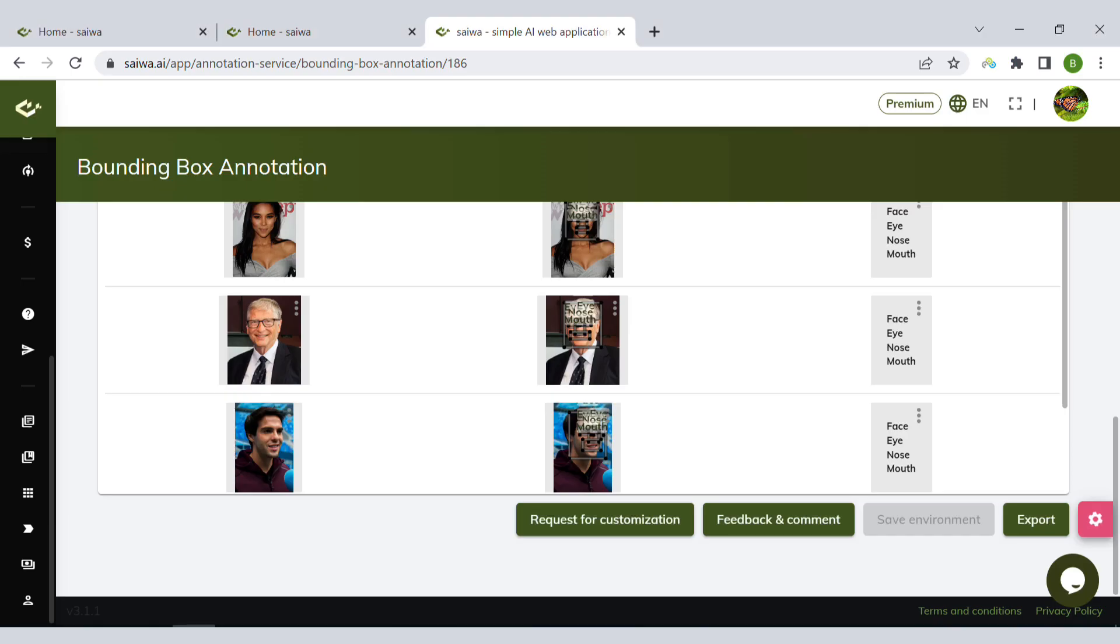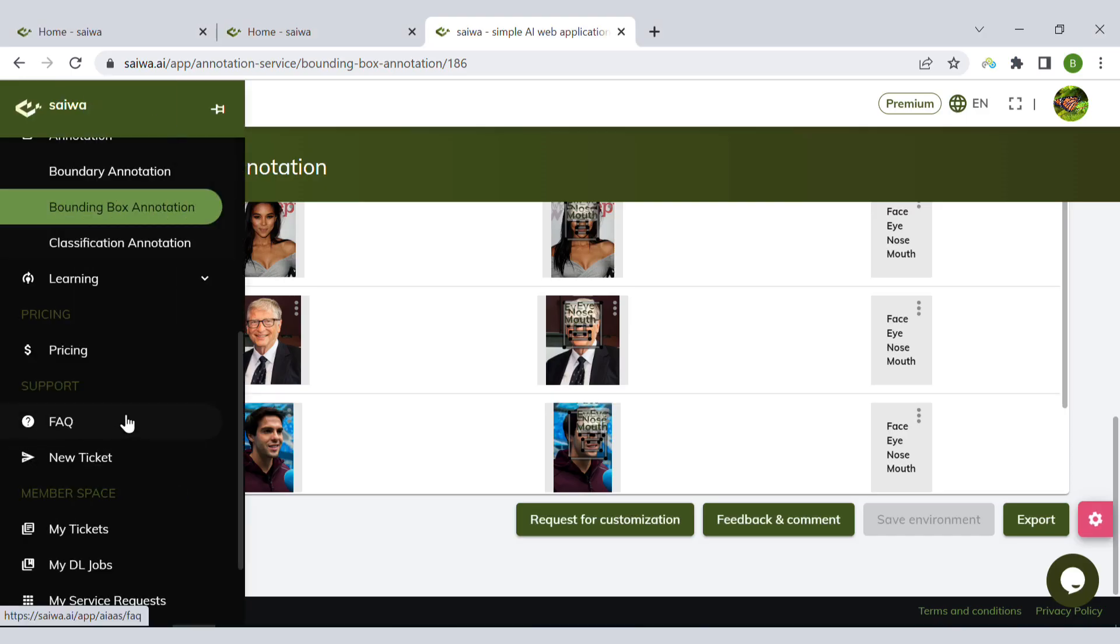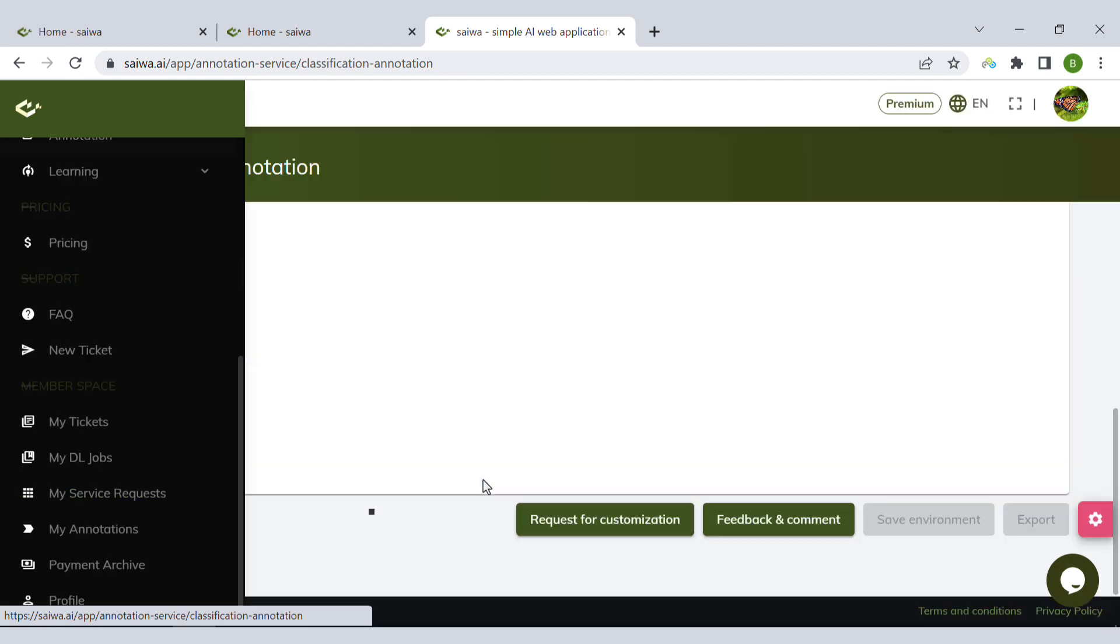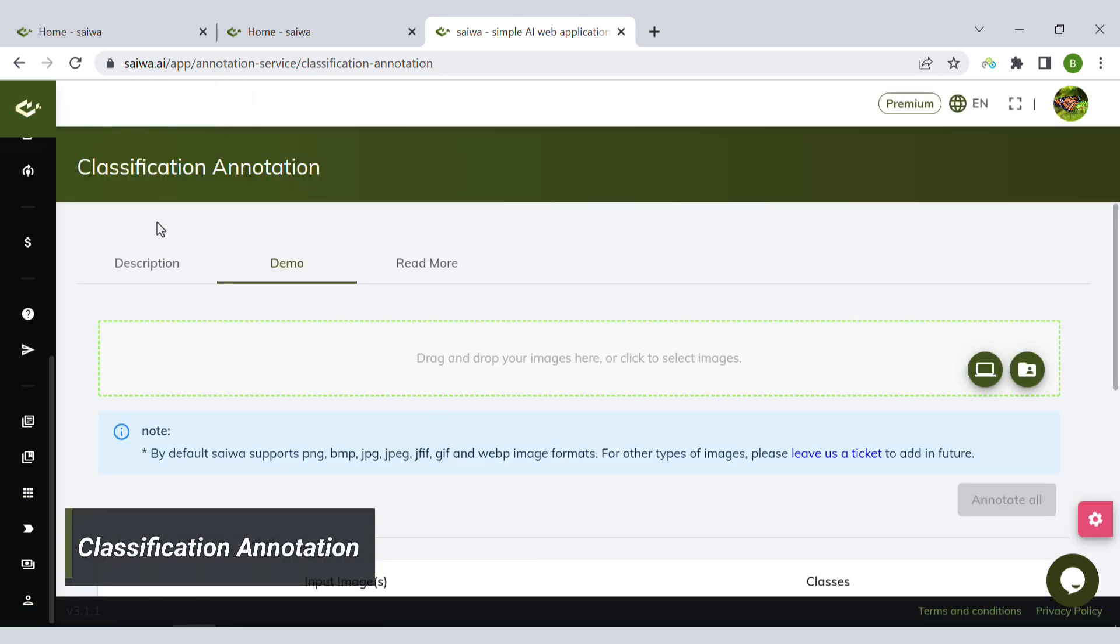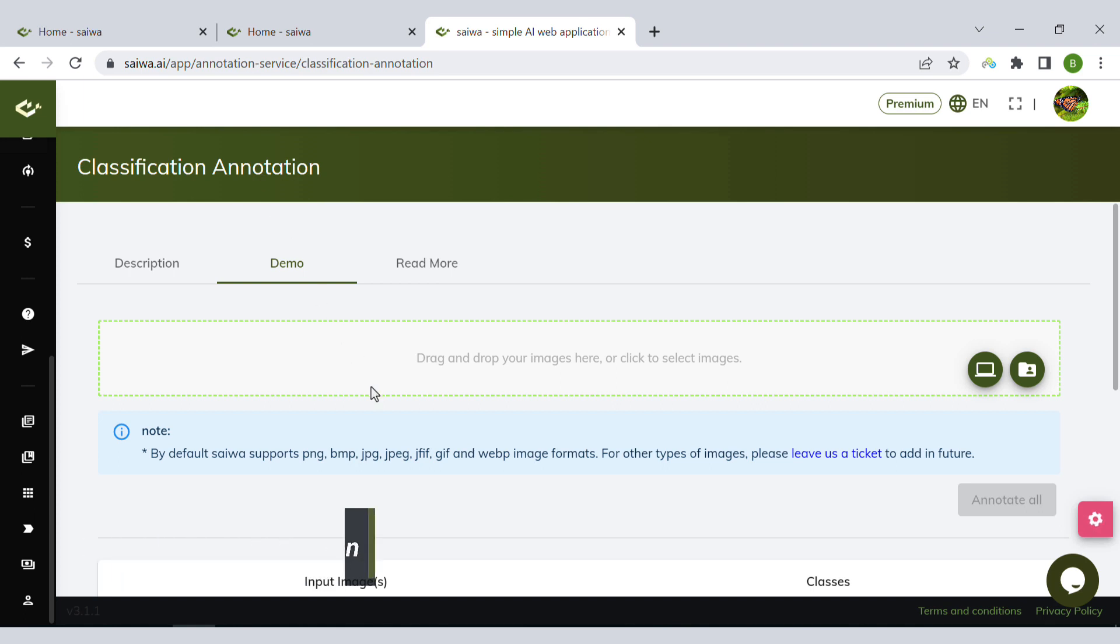Let's go to the last annotation type that we have here, which is called classification annotation. This is actually a form of annotation where you tag the whole image as one or more classes. We call this classification annotation because one of its main applications is in classification tasks.